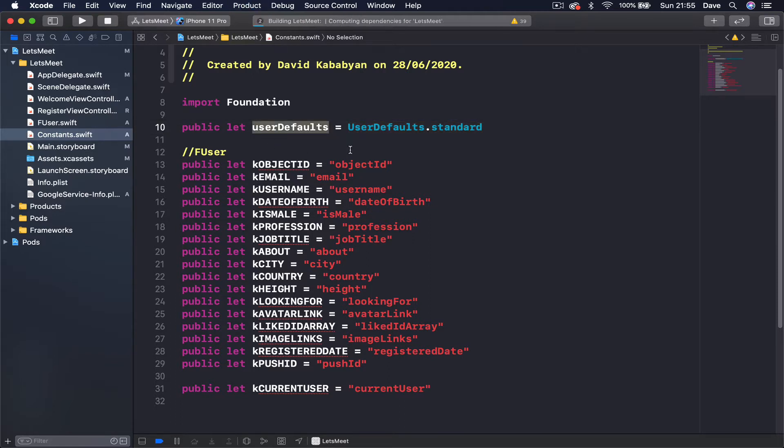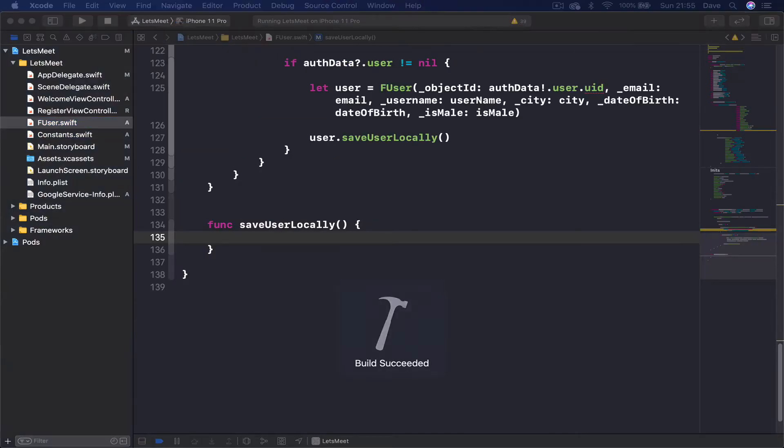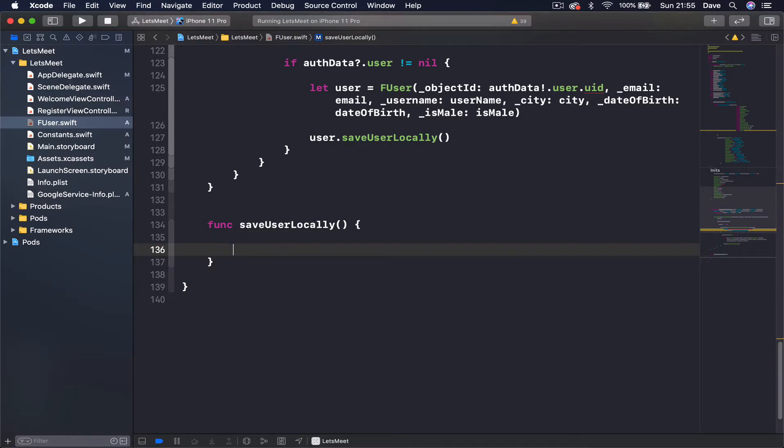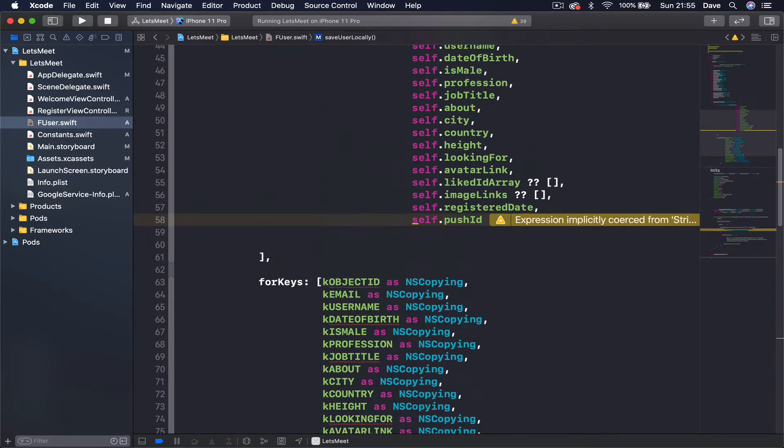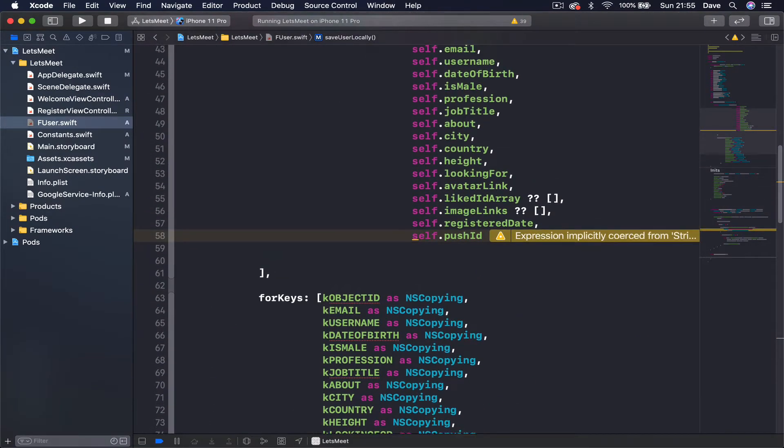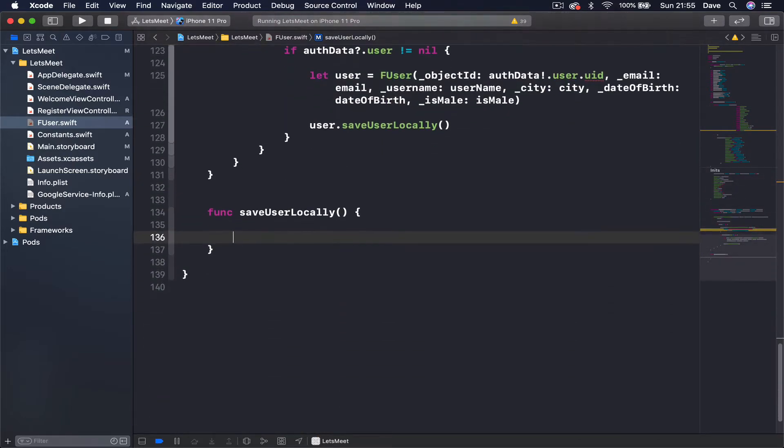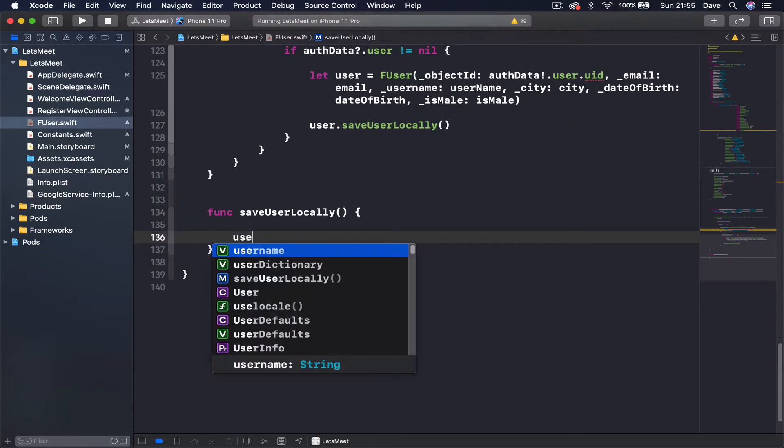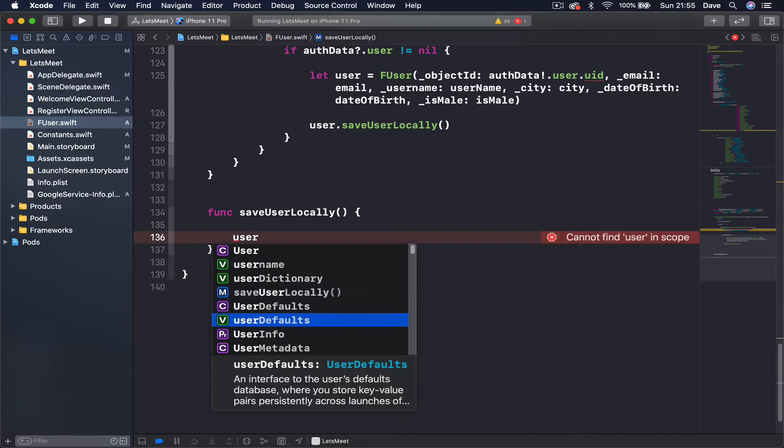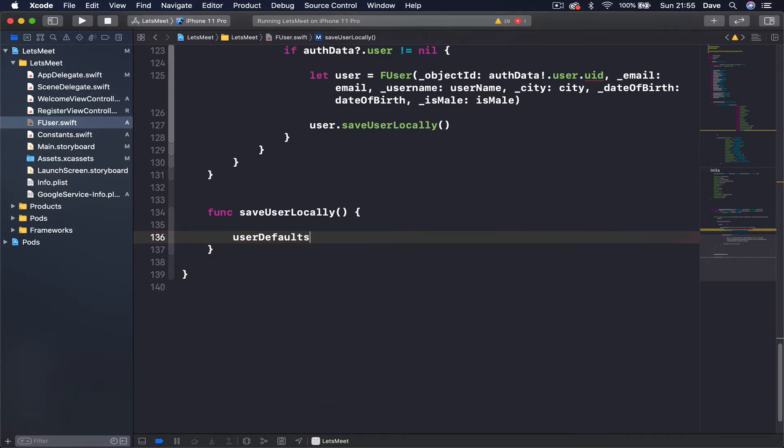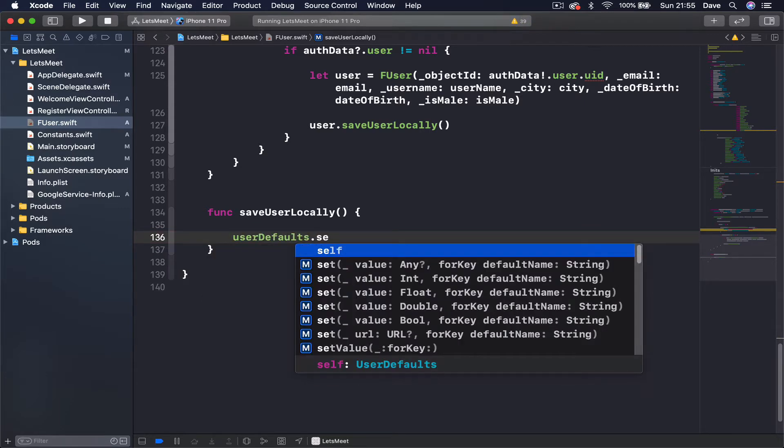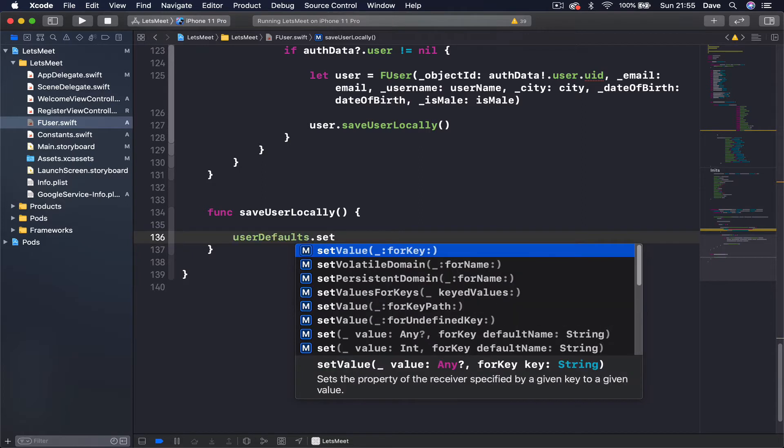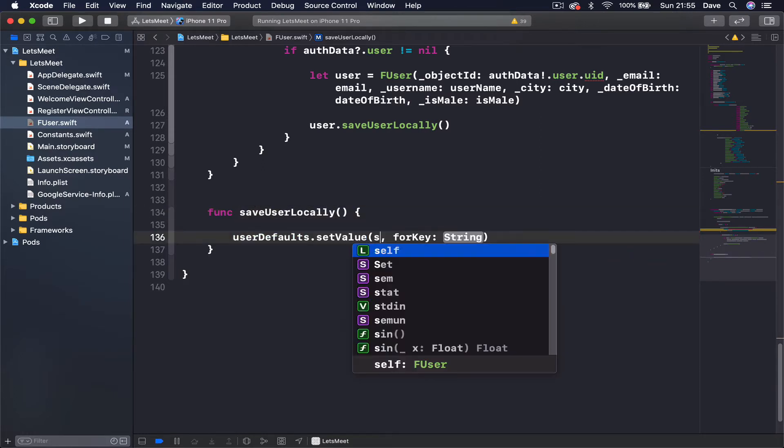Getting back to our save user locally function, now that we have access to our user defaults and the dictionary, we can say user defaults - this one that we just created - and then we just say set value for key. The value is going to be, since this is a function inside our class, we can say...